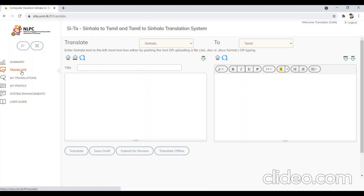Enter the title of the translation into the title text box. Then please enter the text to be translated into the text area as shown on screen. By using a mouse or keyboard shortcut, it is possible to paste copied text into the text area.